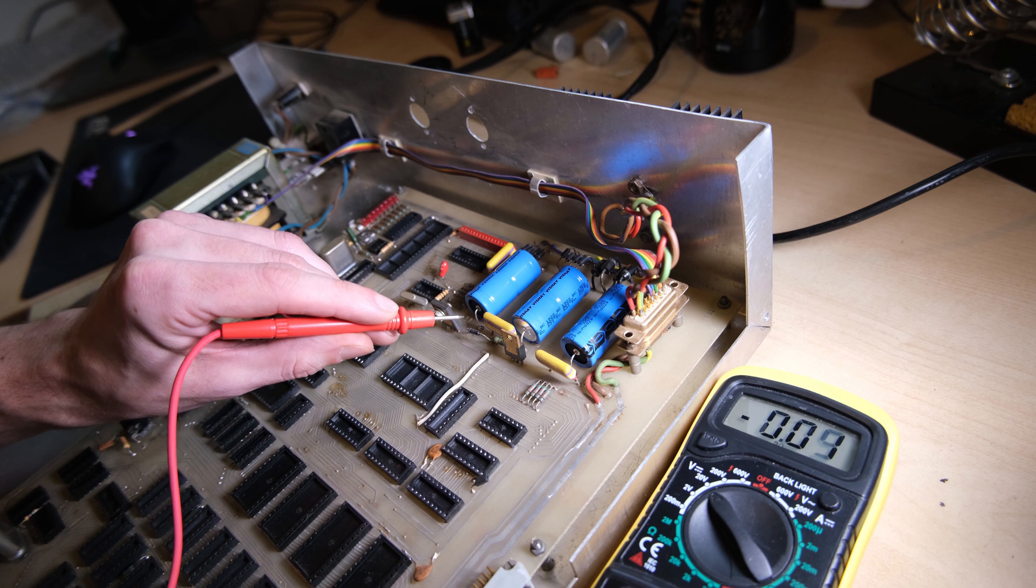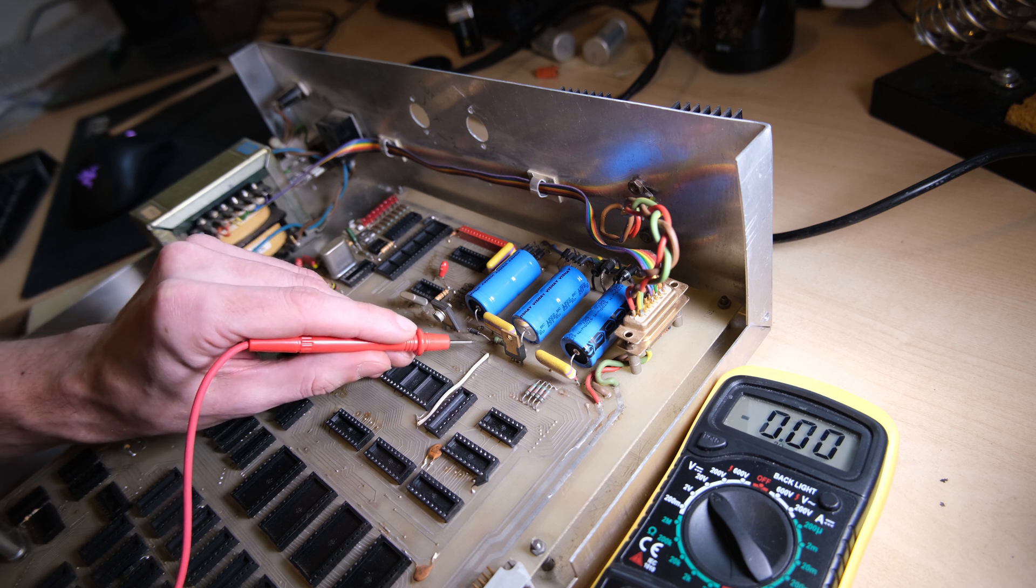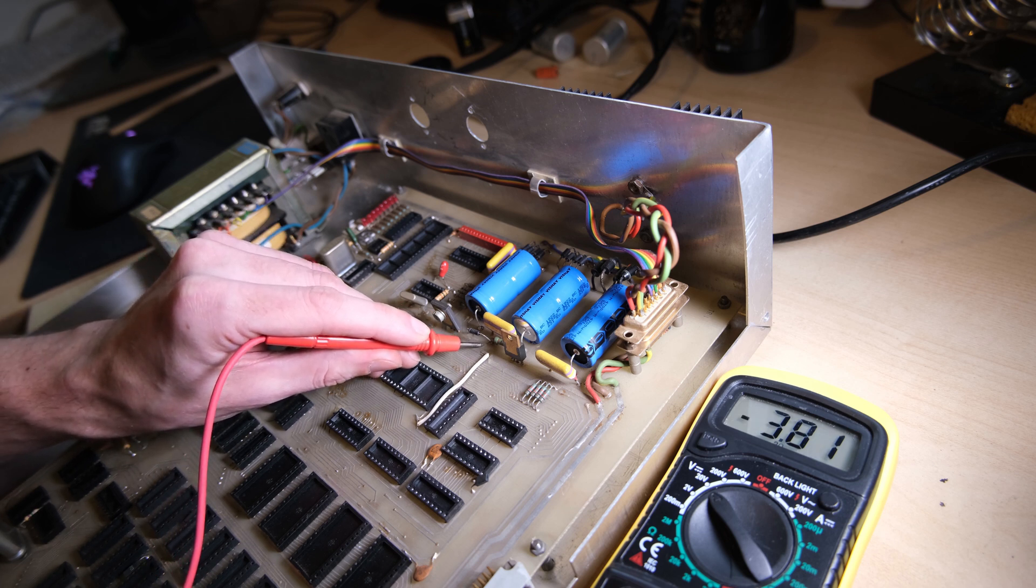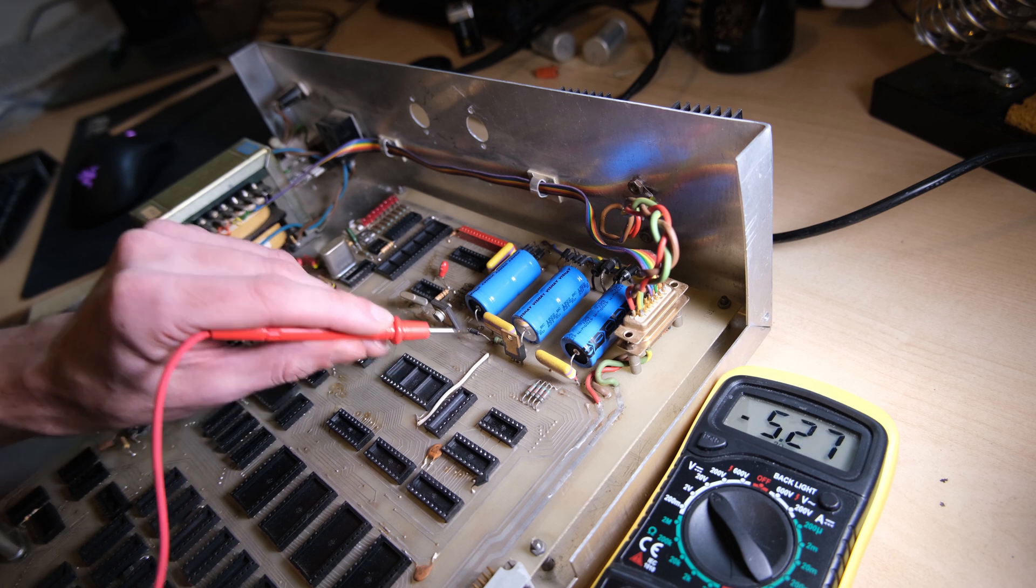Next up will be the minus 5 volts. Pretty good again, happy with that.